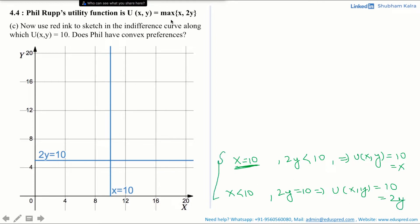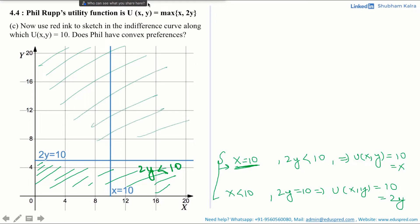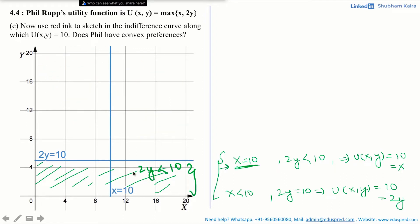Now let's use this information to draw the indifference curve. First, consider the case when x = 10, which is this vertical line, and we have to find the region corresponding to the inequality 2y < 10. The entire area below the blue horizontal line corresponds to 2y < 10. So we need x = 10 and 2y < 10, which gives us the segment of the vertical line below the horizontal line.